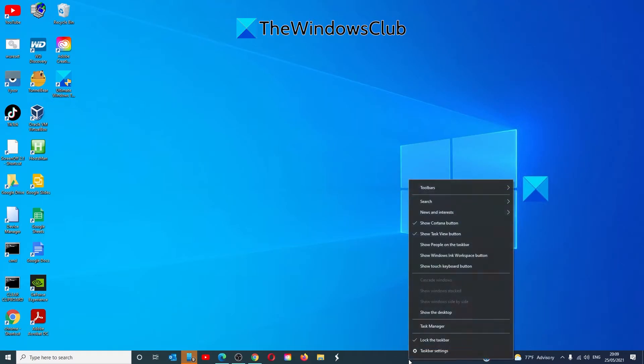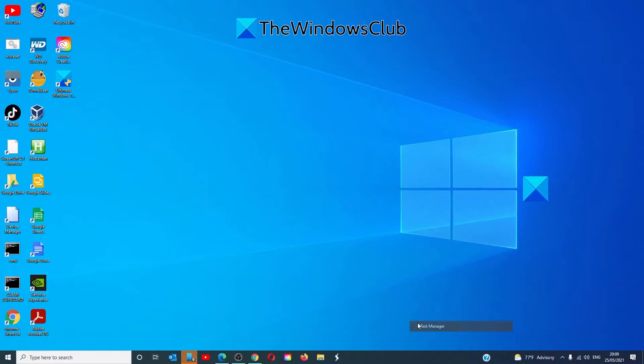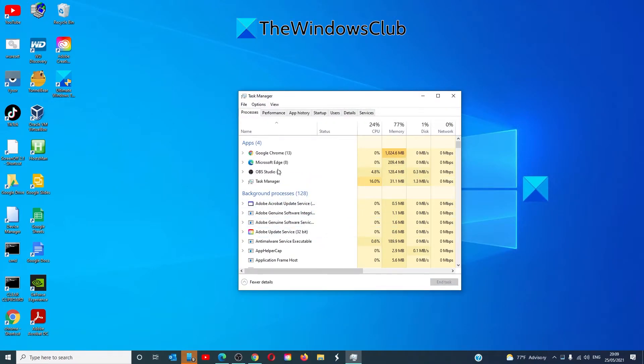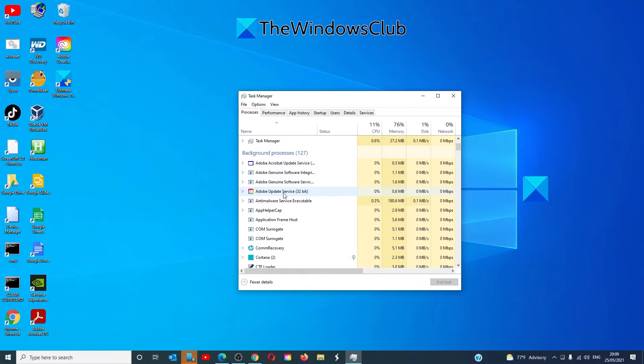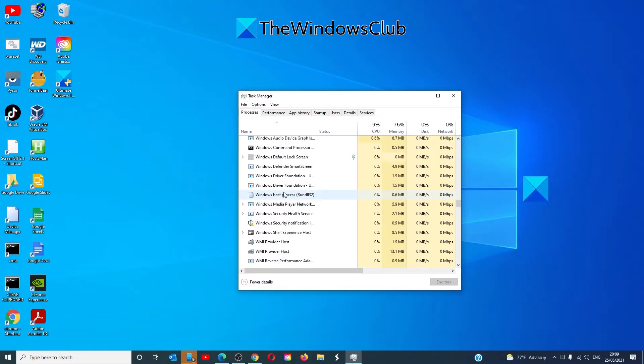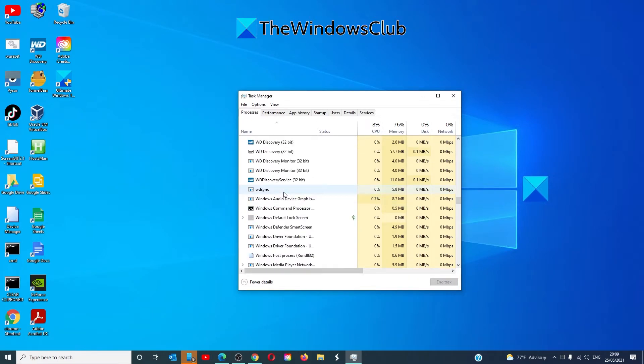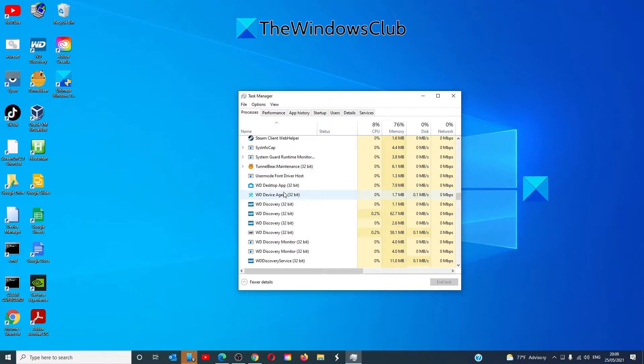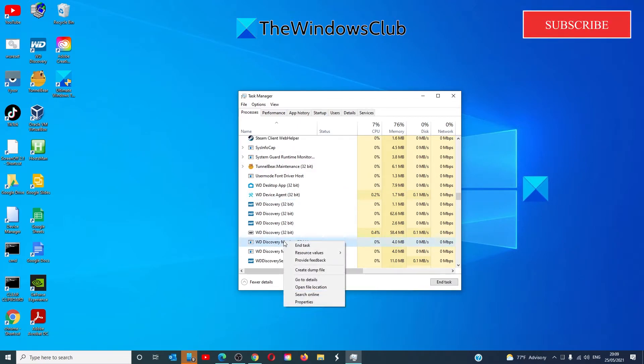To end it, go to the task manager. Select the process, make sure you're in the process tab. Find voice control engine, right click on it and select end task. See if the black box goes away then.